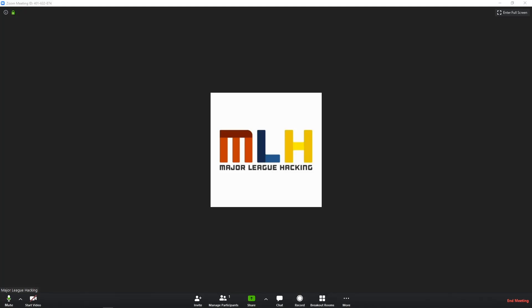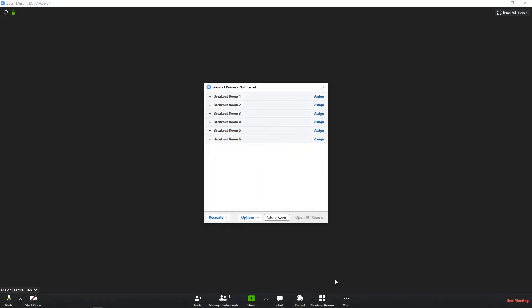So the final feature I want to talk about is breakout rooms, which are going to help you pair off hackers and mentors, pair off groups of hackers who want to work together, or just kind of make your video conference a little bit more one-to-one instead of one-to-many. When you click on this breakout rooms button, you're going to be given various options. I've cheated and gone ahead and made a couple of rooms already, so you can kind of get an idea here.